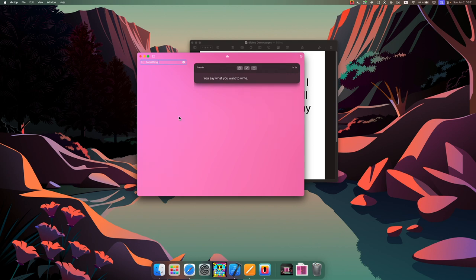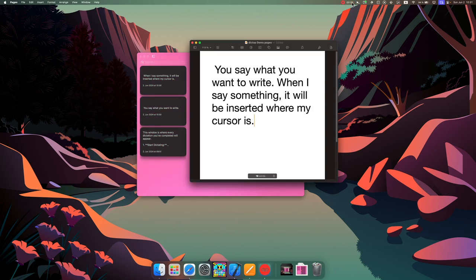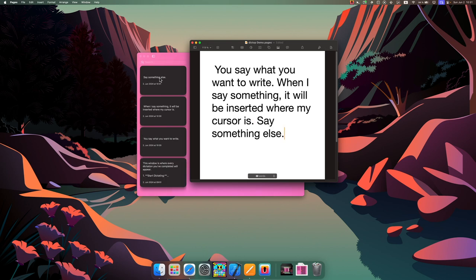But if I go back to my notes and say something else, as you see it's both inserted and a new transcript showed up in the sidebar.